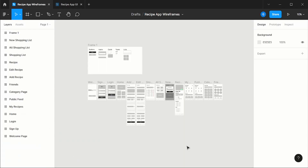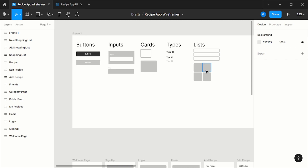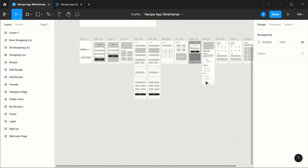Here we have our wireframe. A wireframe is basically the structure of your app. It's here that we will build all the pages we need and the elements we want on each page. I built some elements to add to our wireframe: a dark button, a light button, some inputs for darker or light backgrounds, some cards, types, and lists to add text or other types of elements.